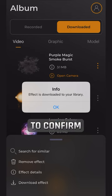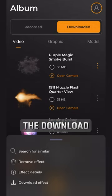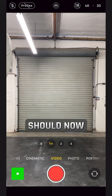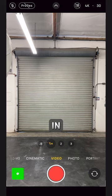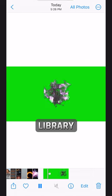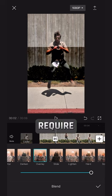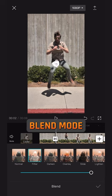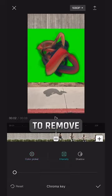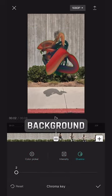Click OK to confirm the download. The effect should now be ready to use in your phone library. These VFX are MP4s and will require either a Blend Mode or a Chroma Key to remove the background.